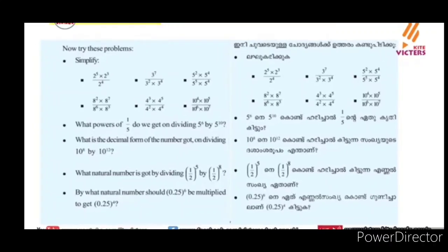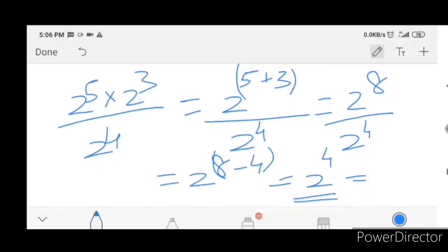Simplify 2 raise to 5 into 2 raise to 3, divided by 2 raise to 4. We get 2 raise to 5 plus 3, which is 2 raise to 8, divided by 2 raise to 4. That gives us 2 raise to 8 minus 4, which equals 2 raise to 4.